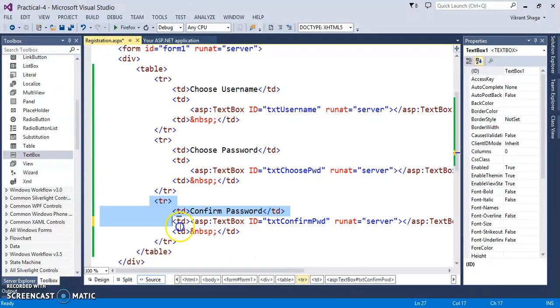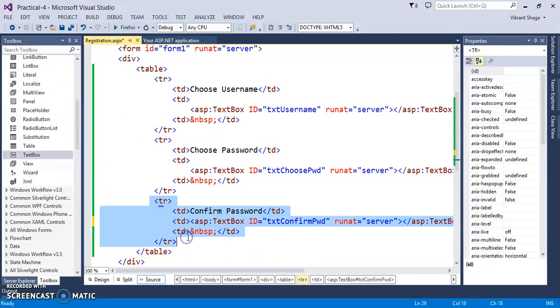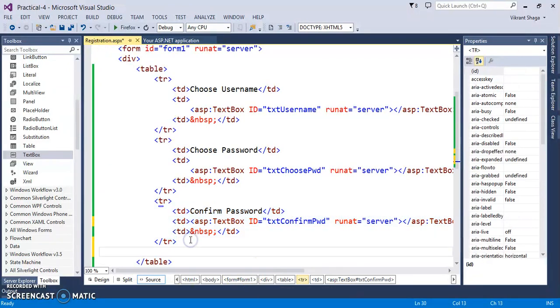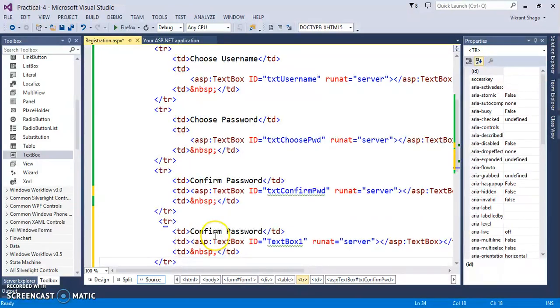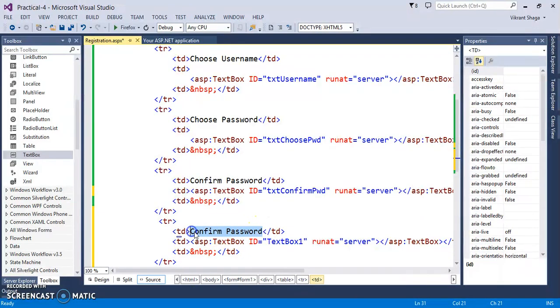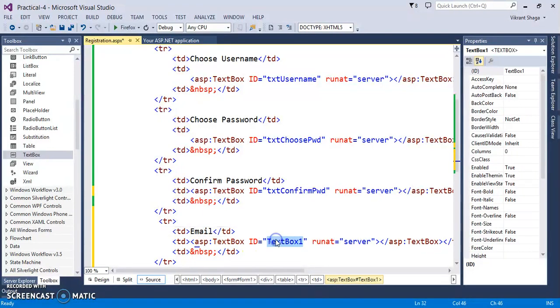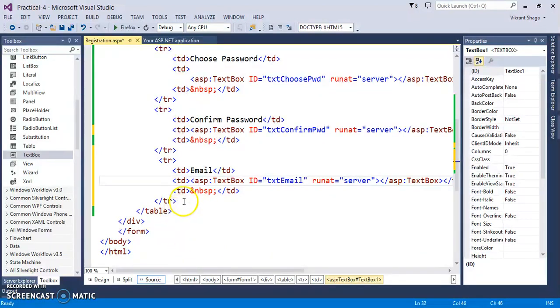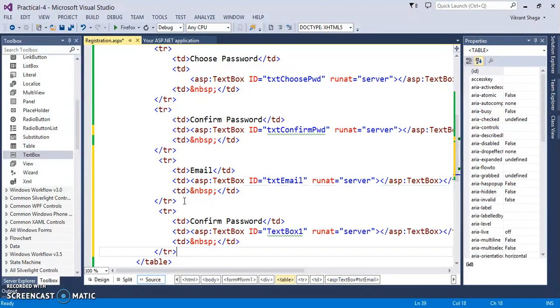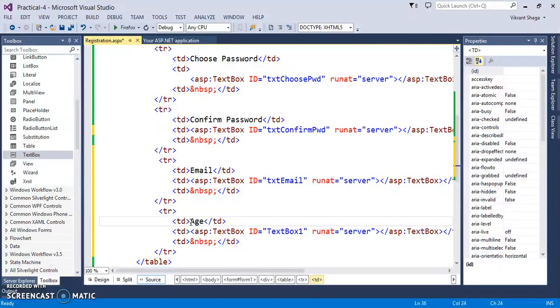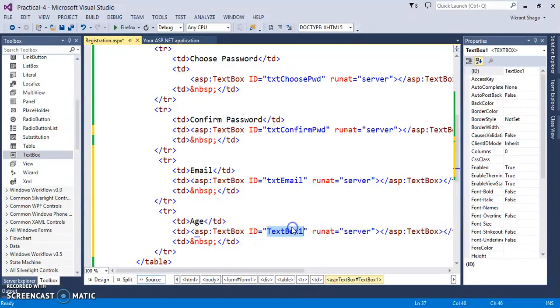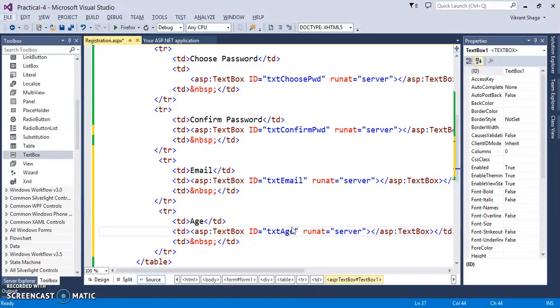In addition to these two rows, we require some more rows for let's say email address. So let's use txt email. Let's take age. Take this as txt age.